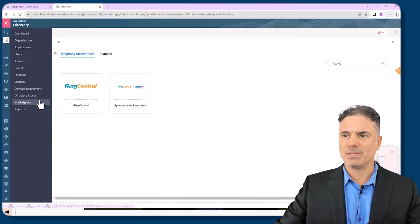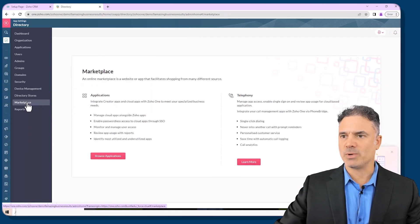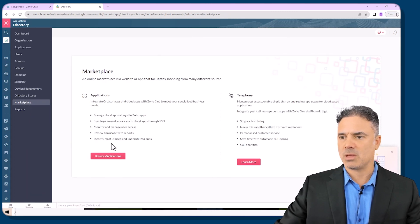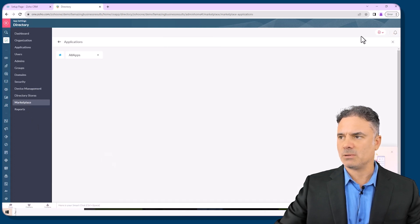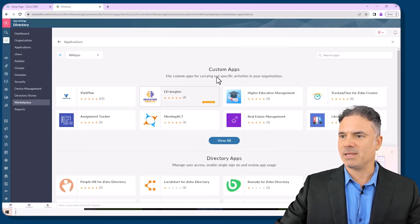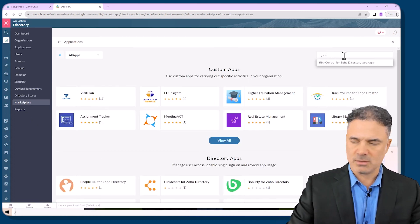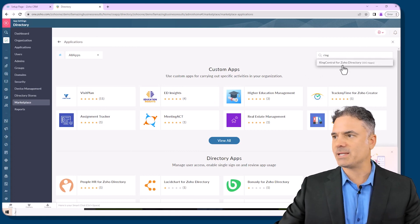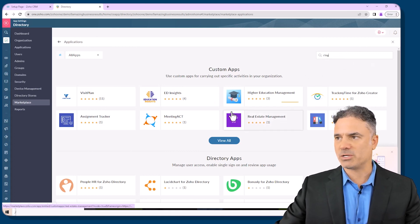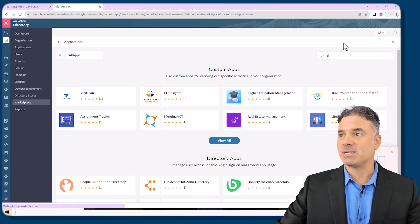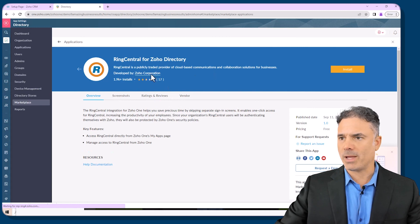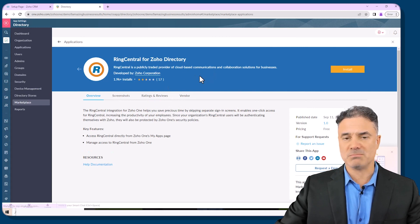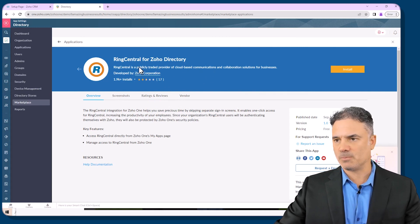Another one that is not the right one is when you go to marketplace, you click on browse applications and here you will have a different RingCentral integration. This is not the one that I was talking about. Don't mistake the two.